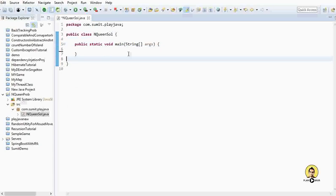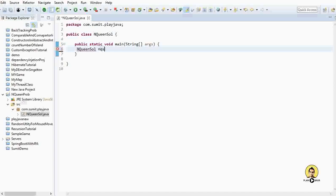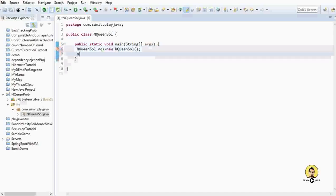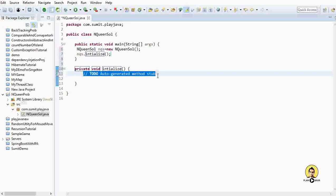We have a class called NQueenSolution. Inside main, I'll initialize it: NQueenSol qs = new NQueenSol(). Now we'll create an initialize function — private void initialize. Inside this, I'll create a 2D integer array where 0 means no queen is present and 1 means a queen is present.